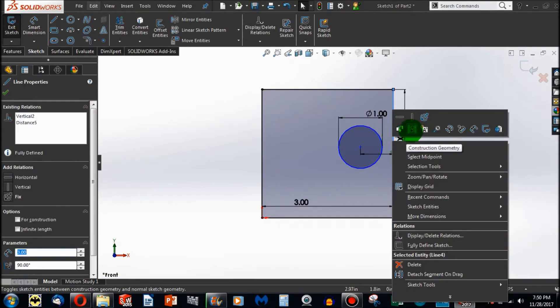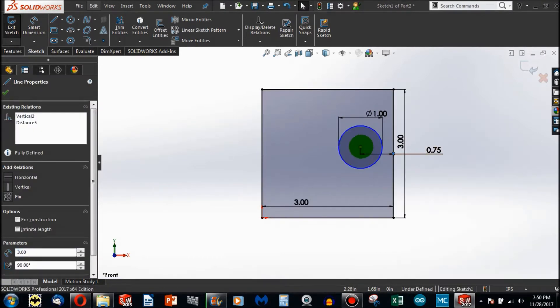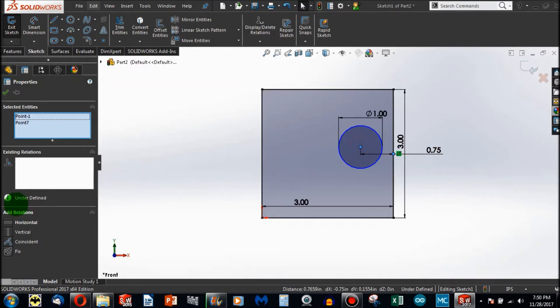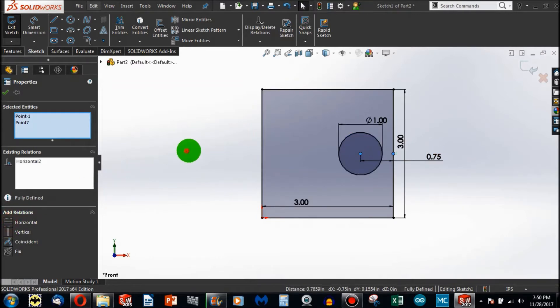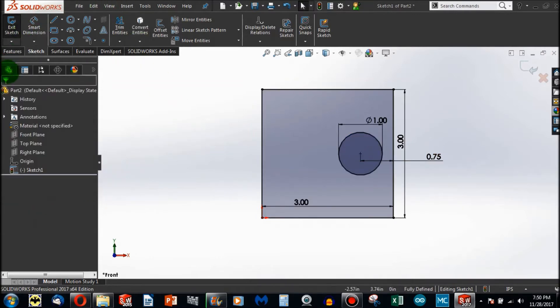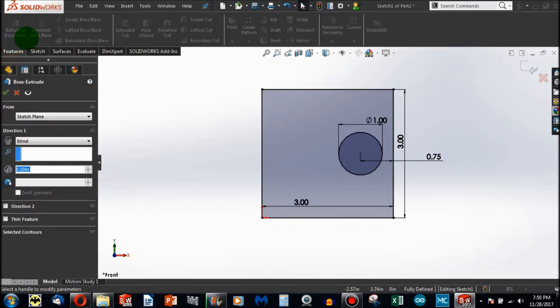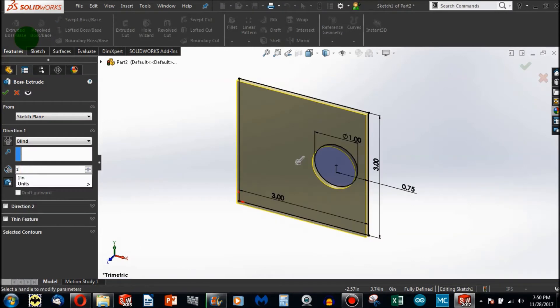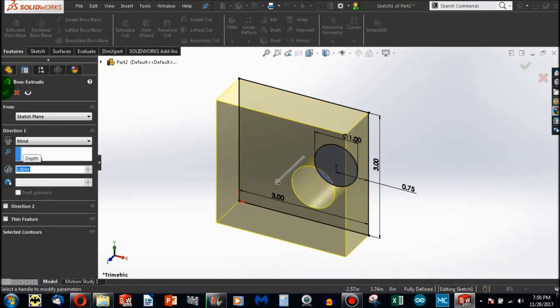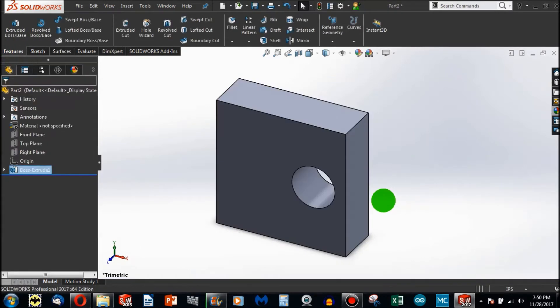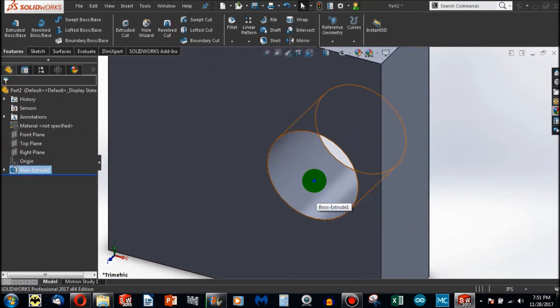I can select the midpoint and make it horizontal. And here, I can extrude an inch, and I can do that without any error.